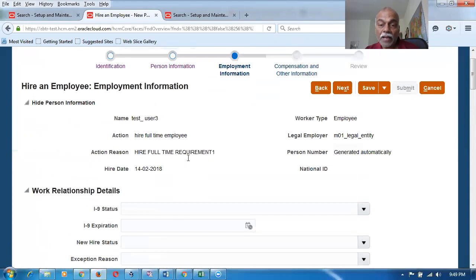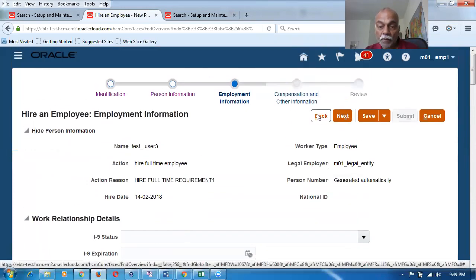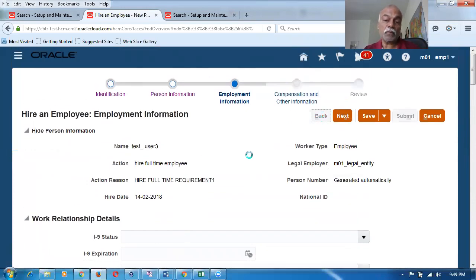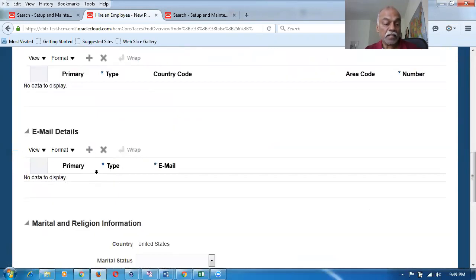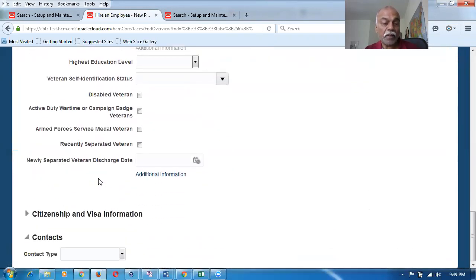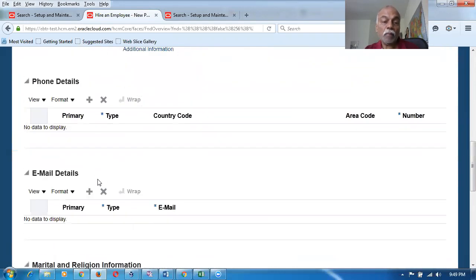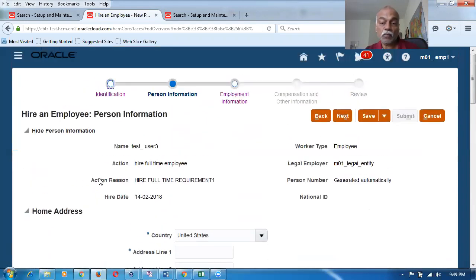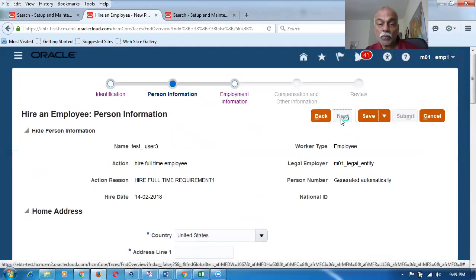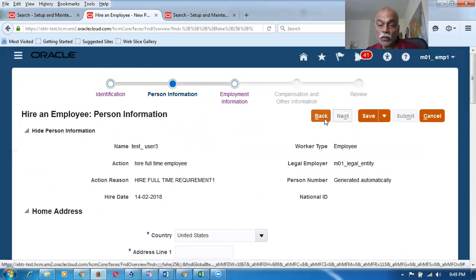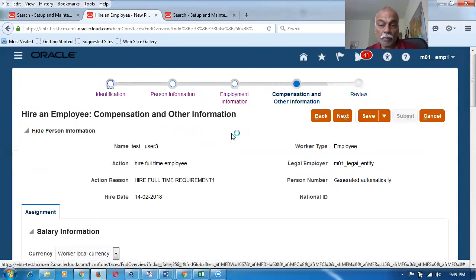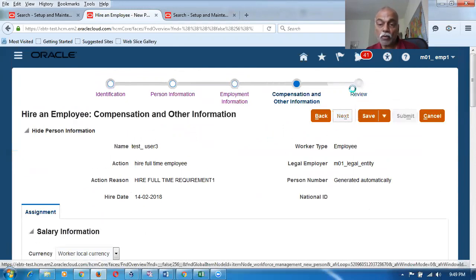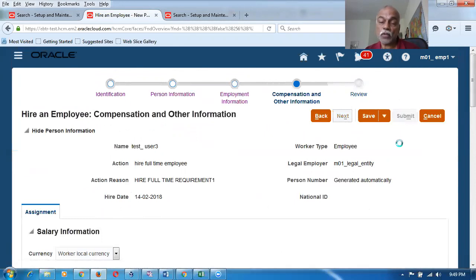Going back to Person Information, you can fill in other data like home address, phone details, email, and marital information if you have it. In the Compensation and Other Information screen you can fill up everything as needed. Otherwise, click Next, Review, and then Submit. This is the third way of creating a user and employee.